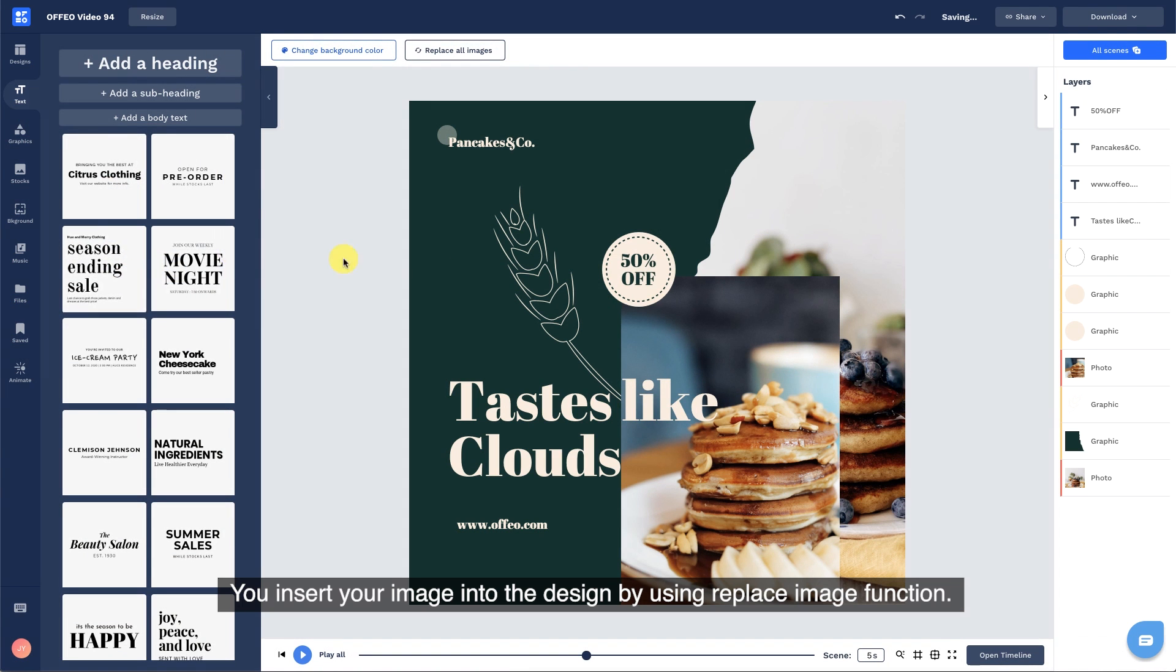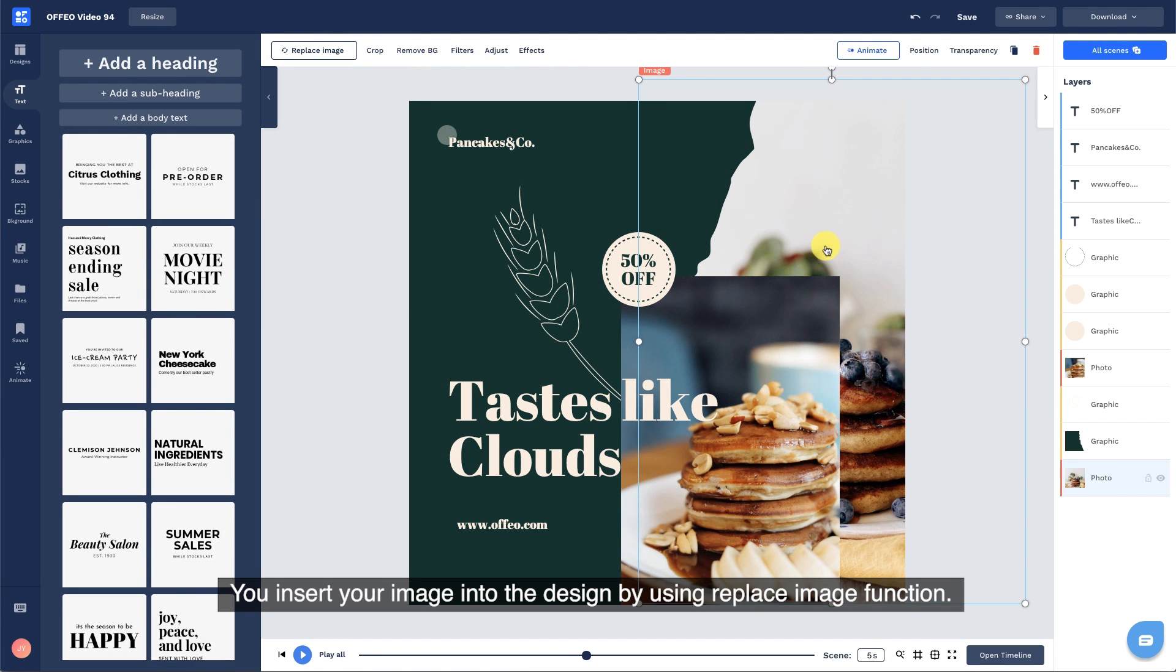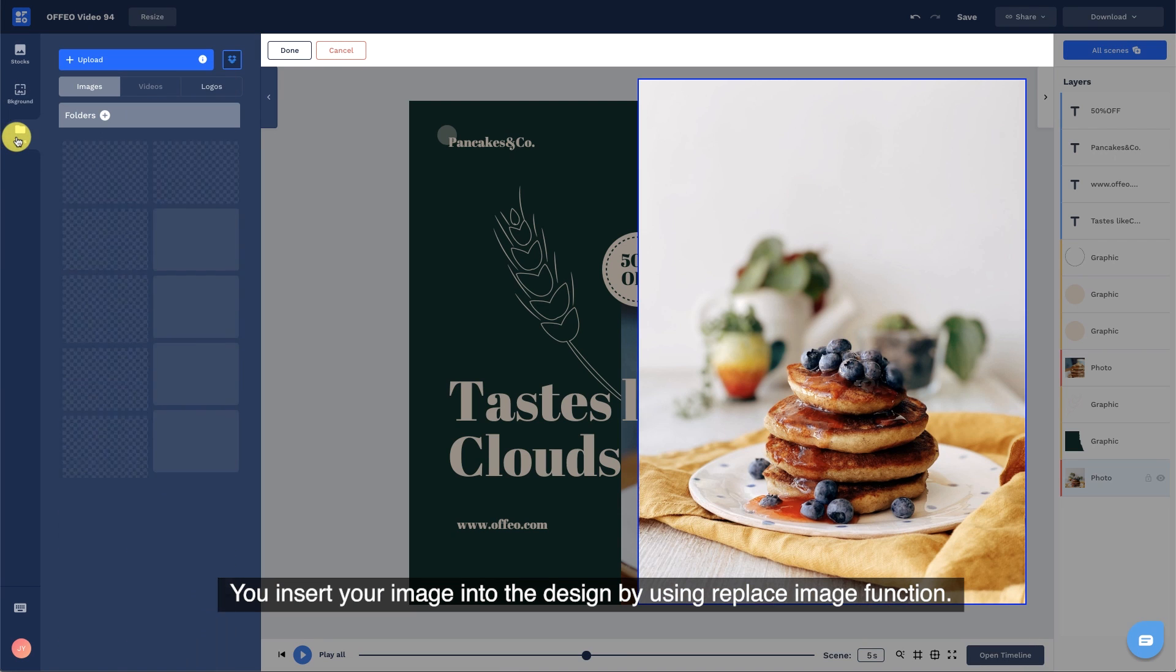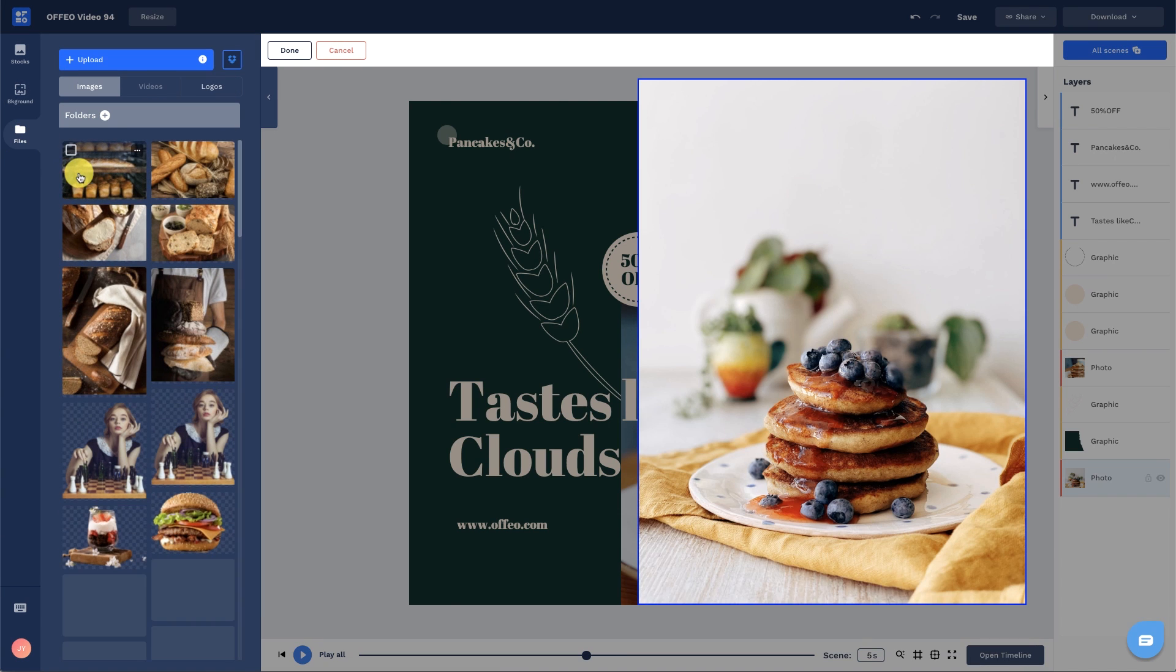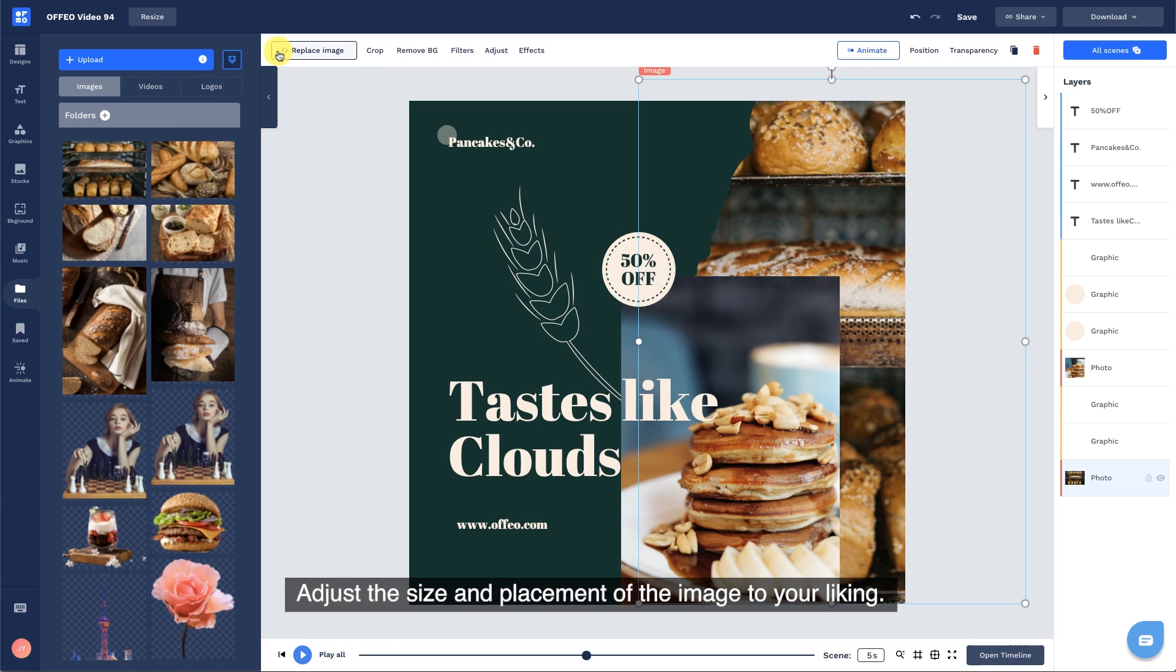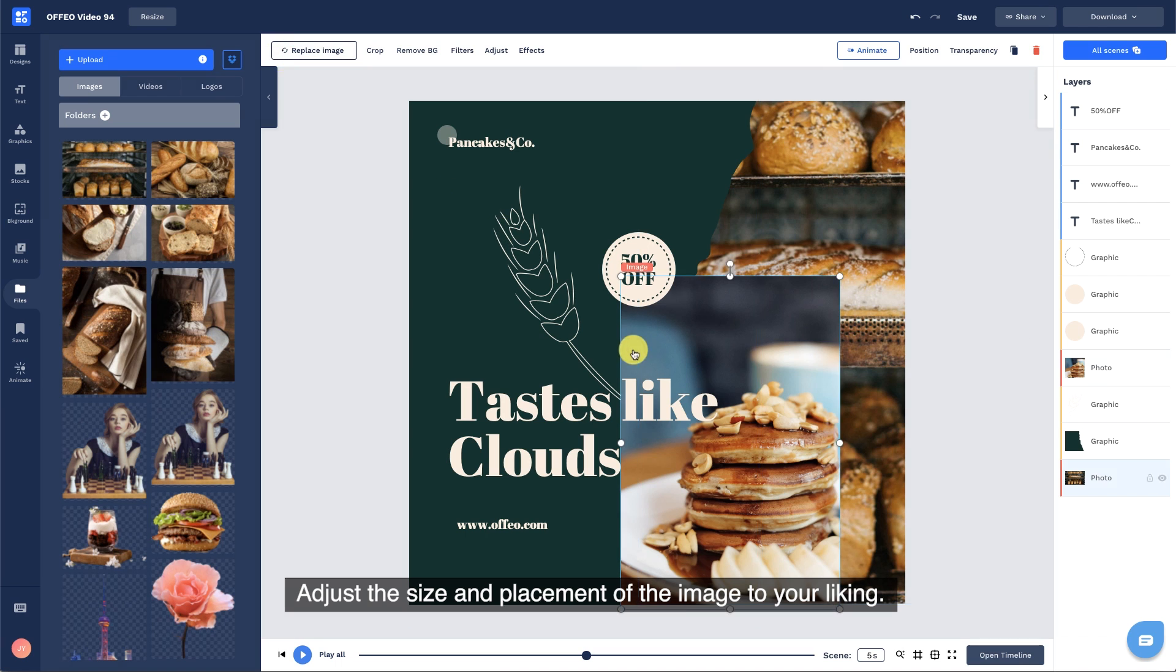You insert your image into the design by using the replace image function. Adjust the size and placement of the image to your liking.